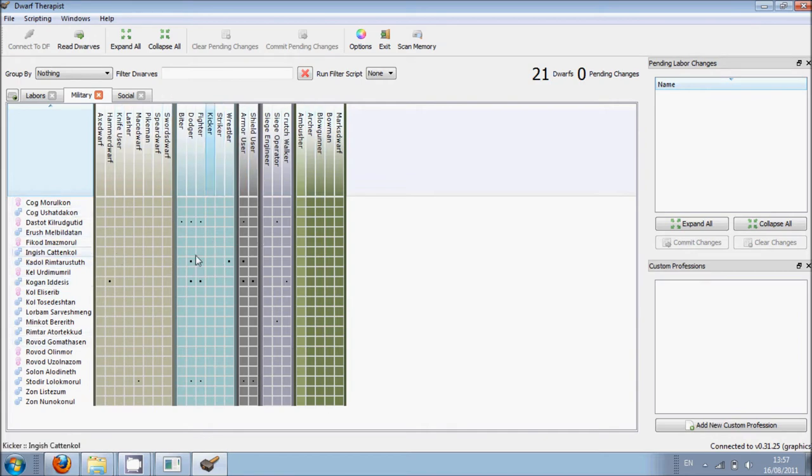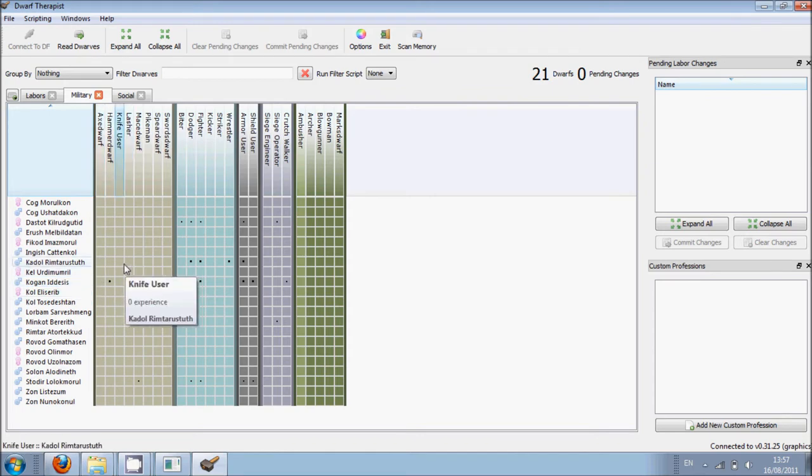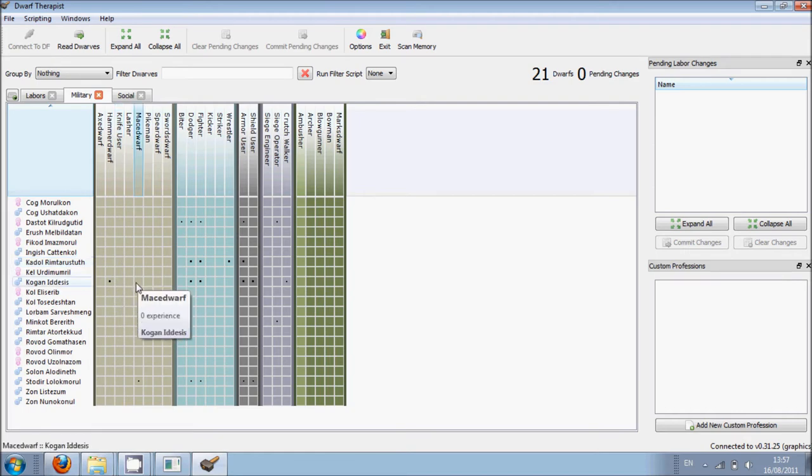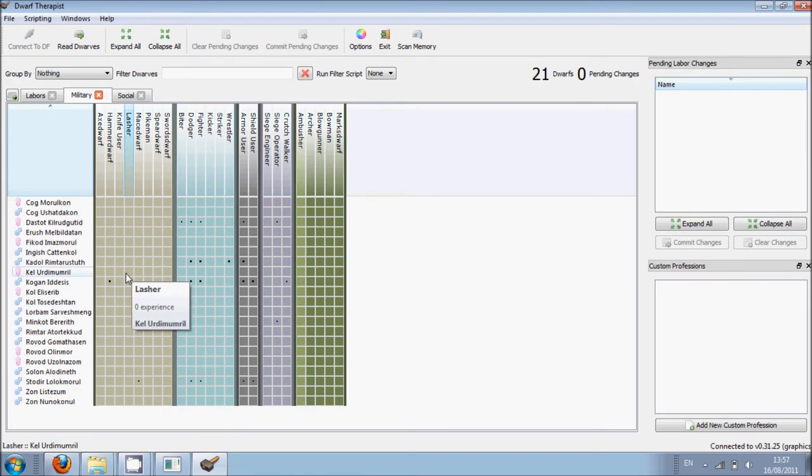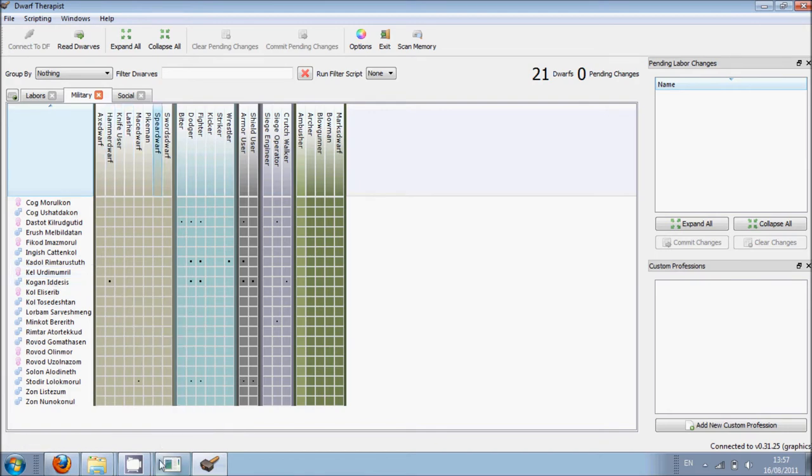So I'm going to just go back to Dwarf Therapist and have a look who is kind of who's good at their military skills so we can put them into a squad. So this guy here. And then this guy here. Cabdol and then Kogan. So I'm going to make Kogan the leader. So I'm just going to go back.